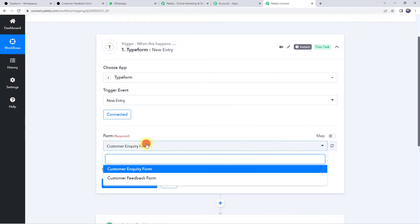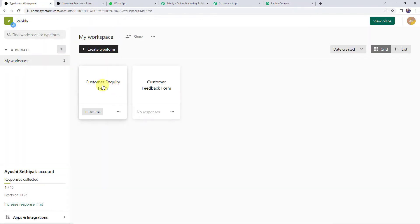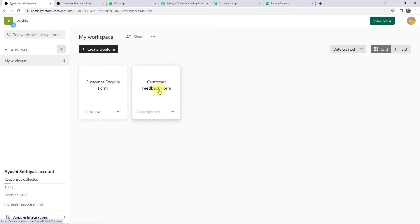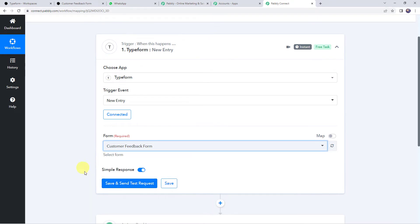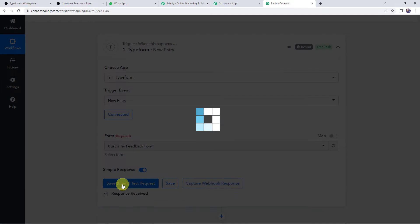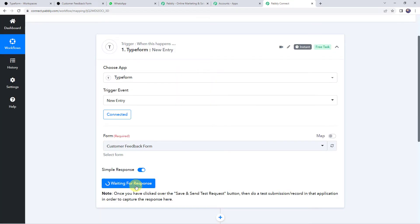Now we can see the form names. I have already created two forms in my Typeform account: Customer Inquiry Form and Customer Feedback Form. I want to capture responses from the Customer Feedback Form — whenever a customer fills it, a message should be automatically delivered to them on their WhatsApp number. So I'll select the same form here in Pabbly Connect. I'm selecting the form name as Customer Feedback Form and clicking Save and Send Test Request. It is now waiting for a response, so we need to fill up the form.